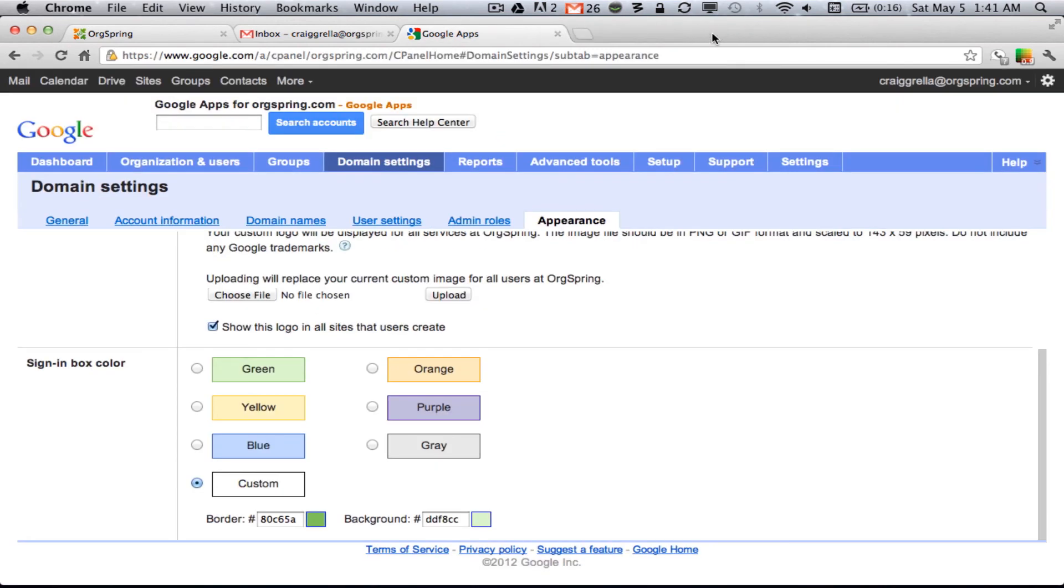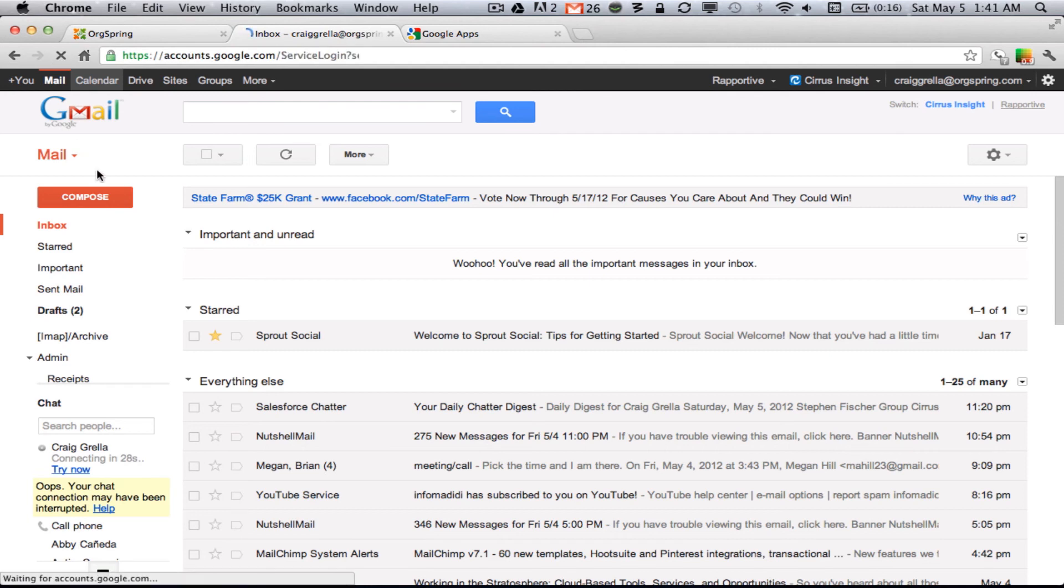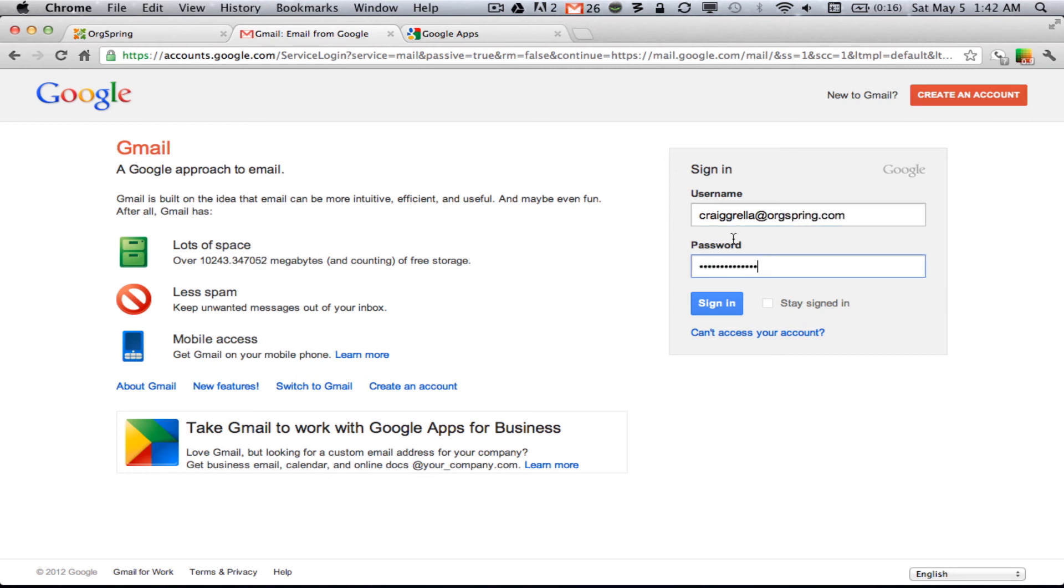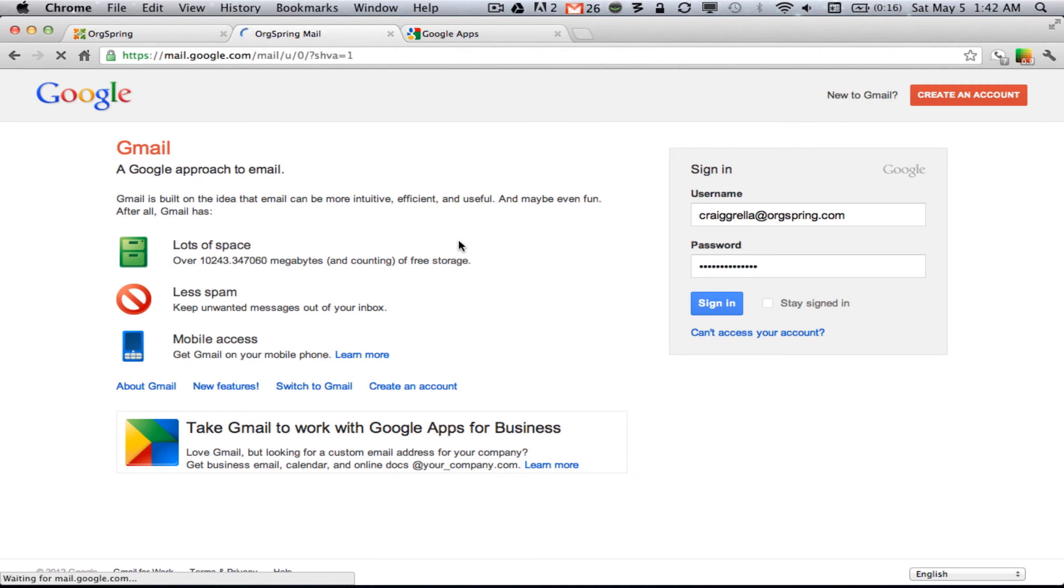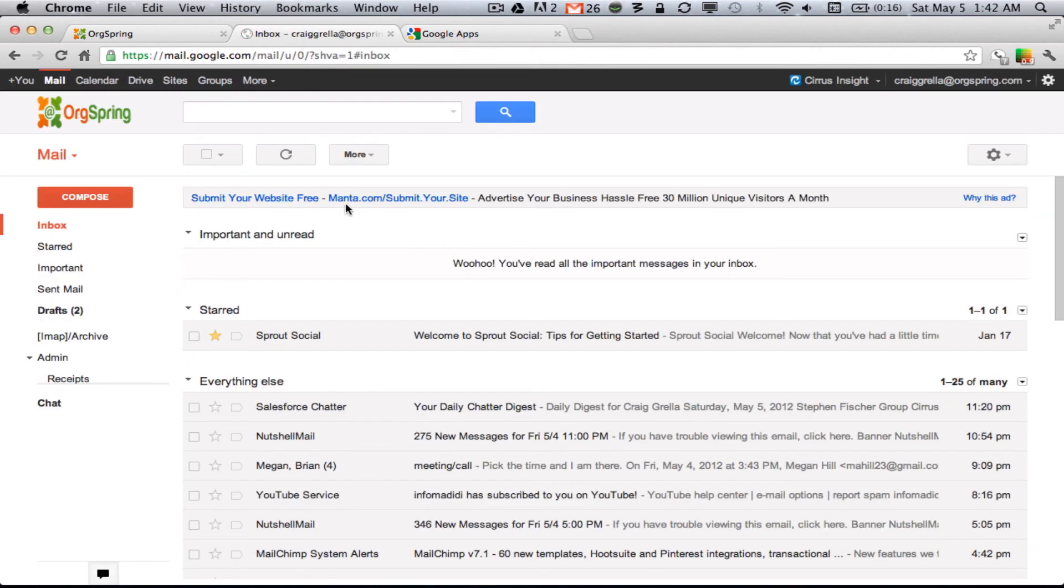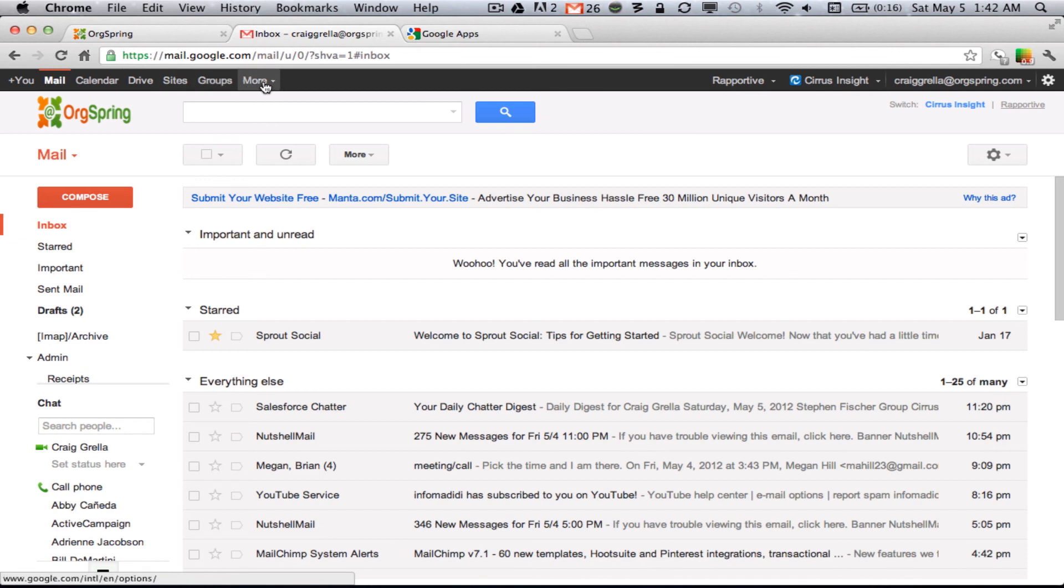Once that's done, you can go back, and then refresh, and it'll most likely make you log in again, and then once you log in, you'll notice your new custom logo here, and across all of your different sites that you click on.